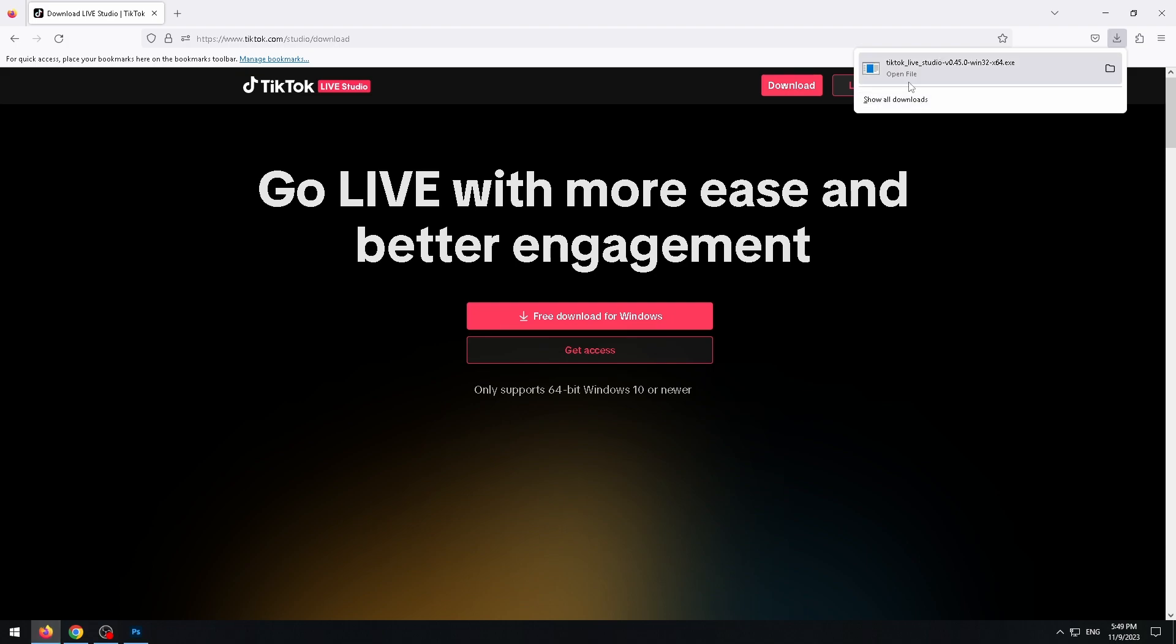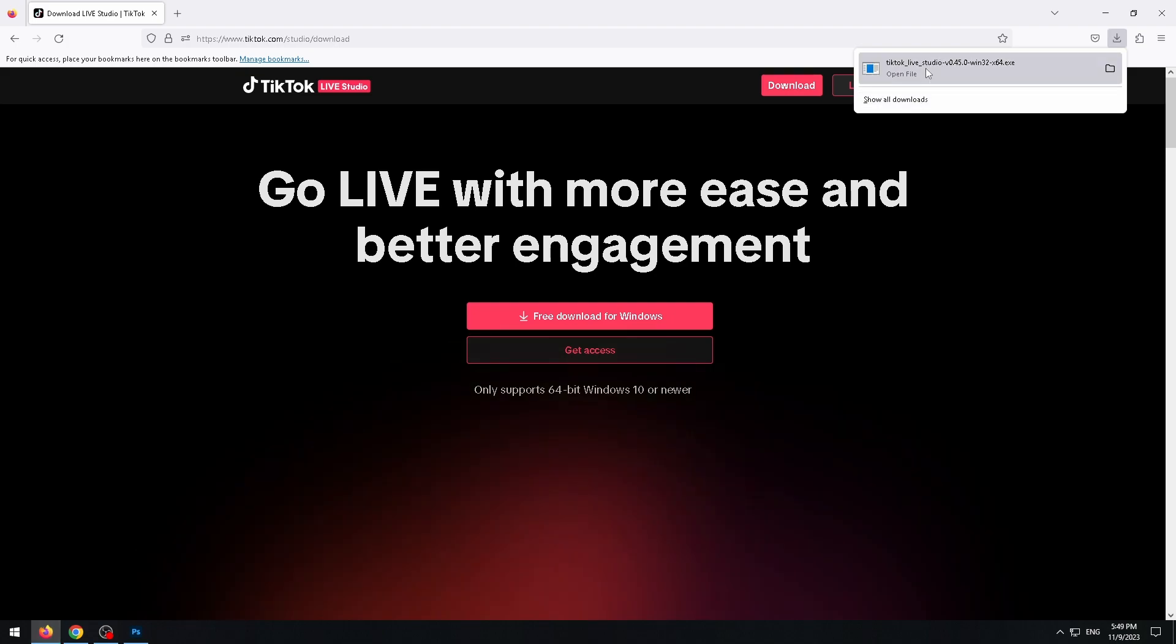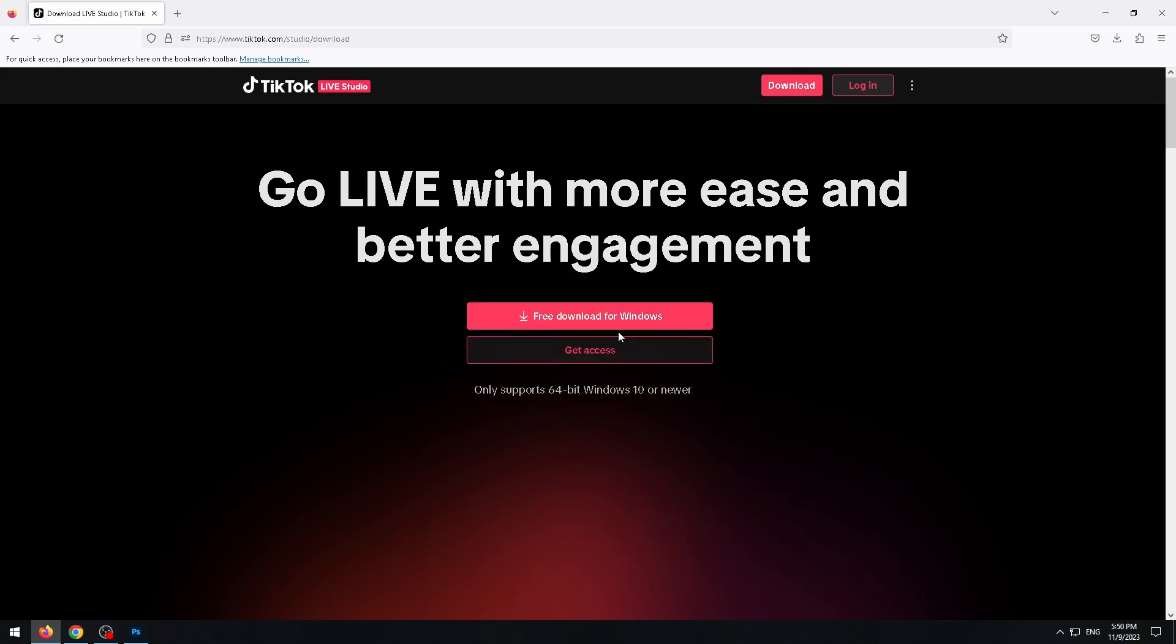Okay, the file downloaded to my PC and now I can open it. Just click on it. Press on run.